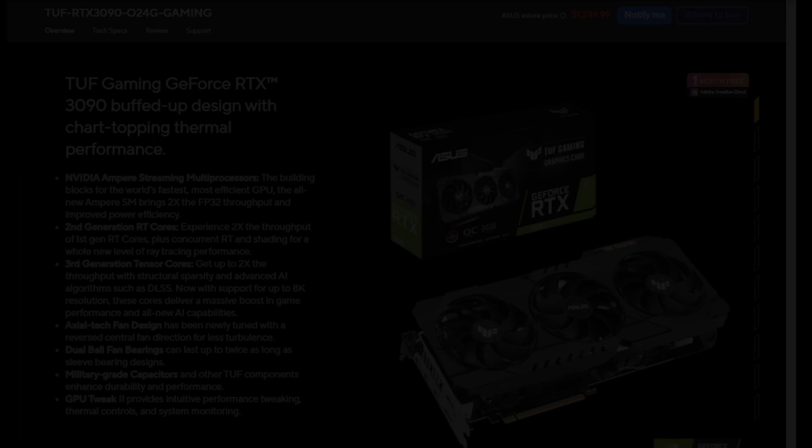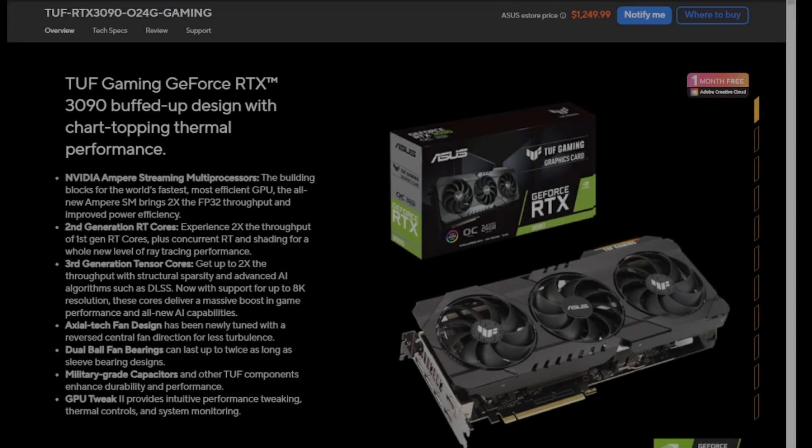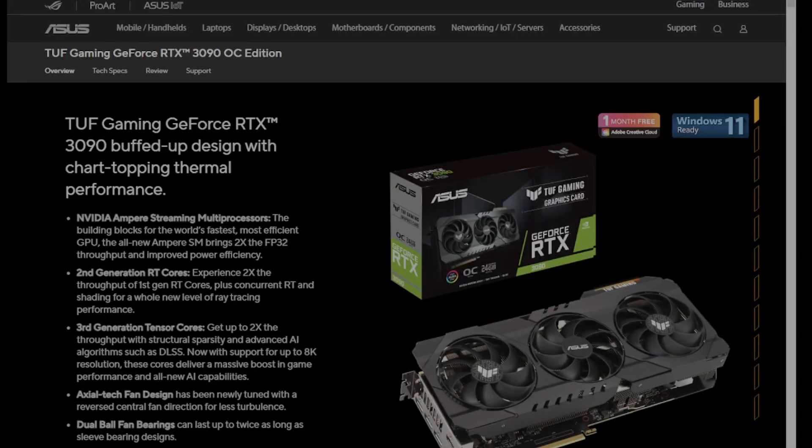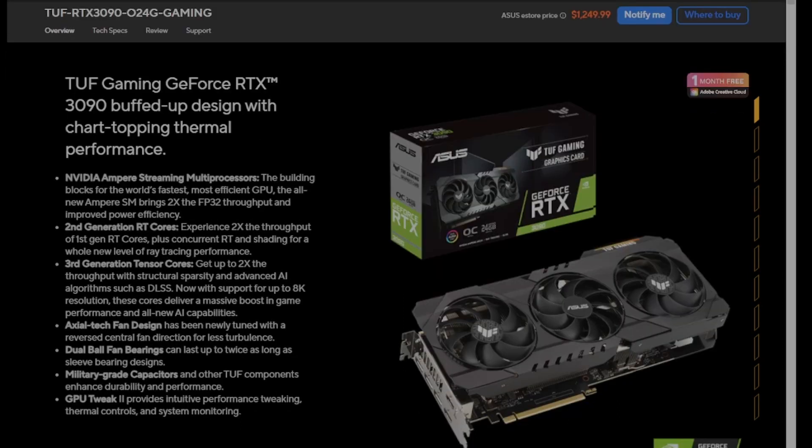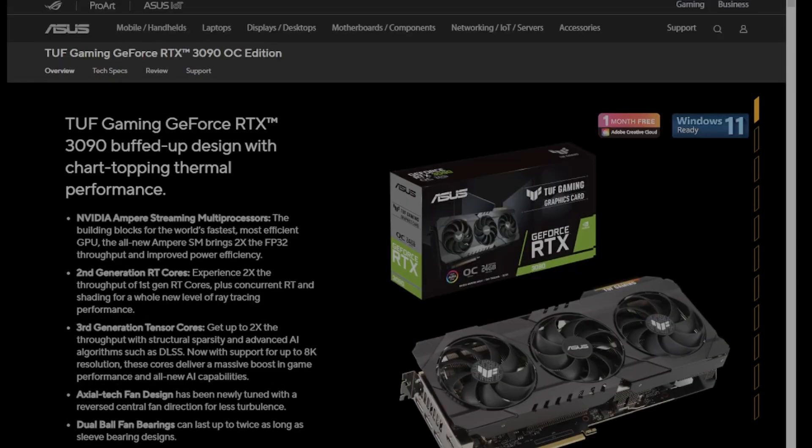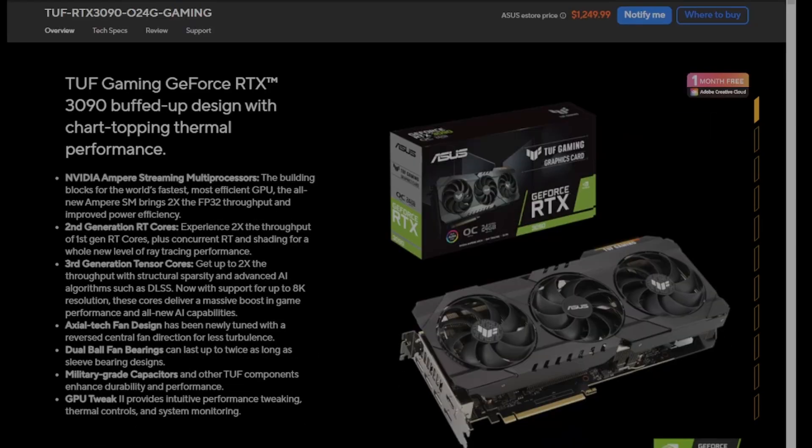You could say take, another thing you could do is you could take a 3090 ASUS TUF OC and you could flash it with the non-OC BIOS to use a little less power, or you could take something, or you could do the inverse, or you could even take a Founders Edition and you could flash an ASUS TUF OC BIOS onto it to maybe get a little more performance.